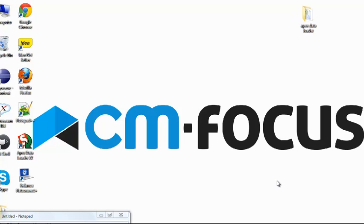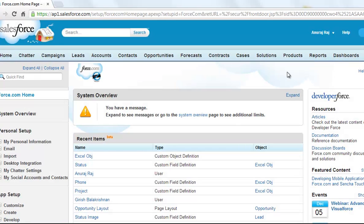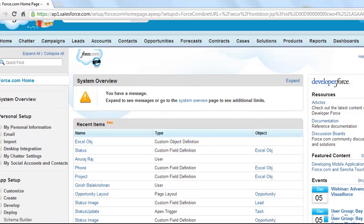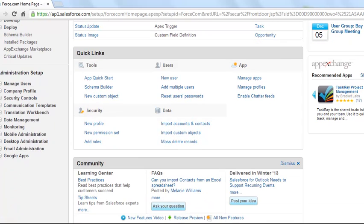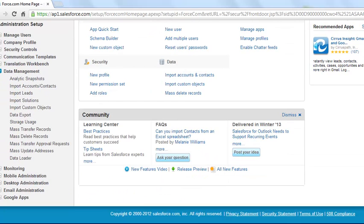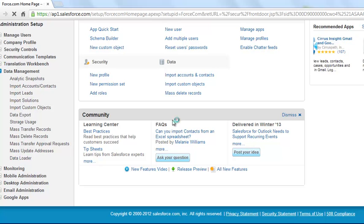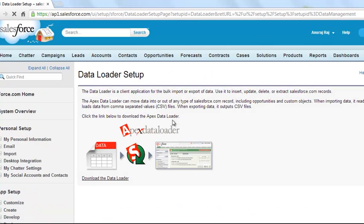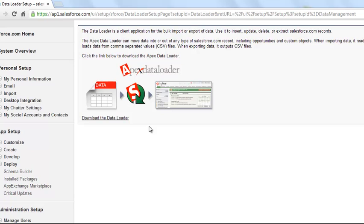I will show you how to install Apex Data Loader and how to insert records into Salesforce using Apex Data Loader. Login to your Salesforce account, go to Data Management, click on Data Loader. You can find a link to download Apex Data Loader. Download it and install it.